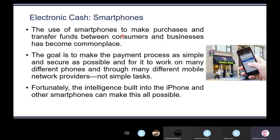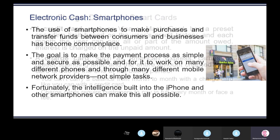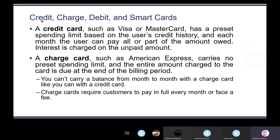The use of smartphones to make purchases and transfer funds between consumers and businesses has become commonplace. The goal is to make the payment process as simple and secure as possible and for it to work on many different phones and through many different mobile network providers. The intelligence built into iPhones and other smartphones can make this all possible — your smartphones need to be very robust and able to handle any amount of workload when doing a transaction. Common card types include credit cards, charge cards, and debit cards.